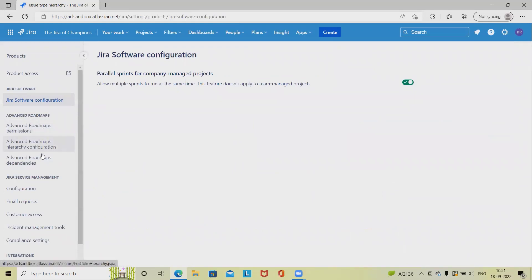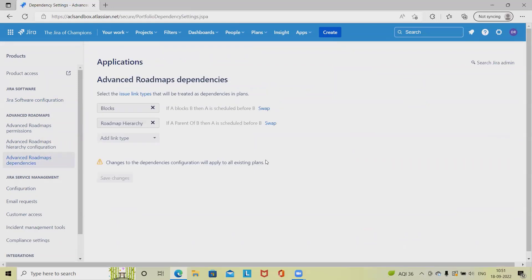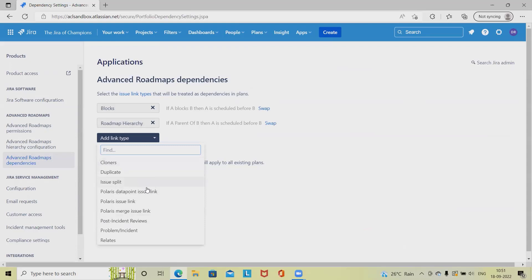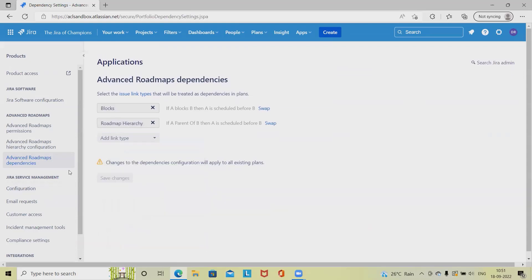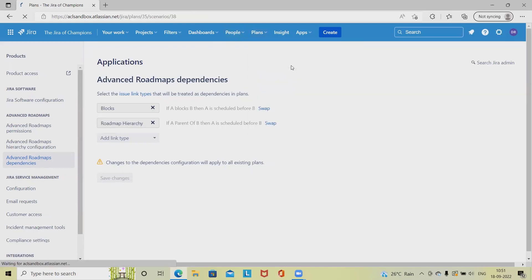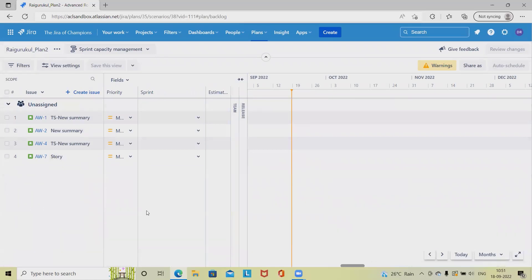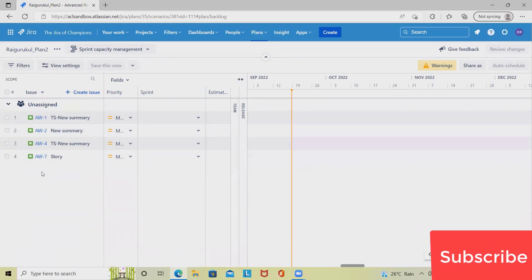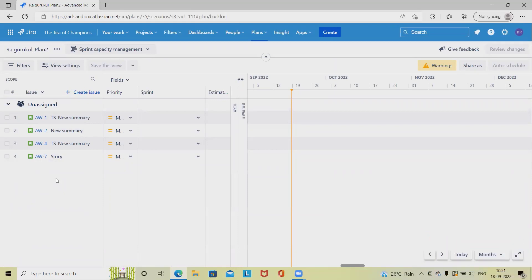Another section in advanced roadmap customization is advanced roadmap dependencies. When customizing dependencies, we have different sections like selecting issue link types that will be treated as a dependency in the plan. We can add any number of link types such as duplicates, clone, and issue split. We can make changes and save them, and they will be applicable to our advanced roadmap sections.